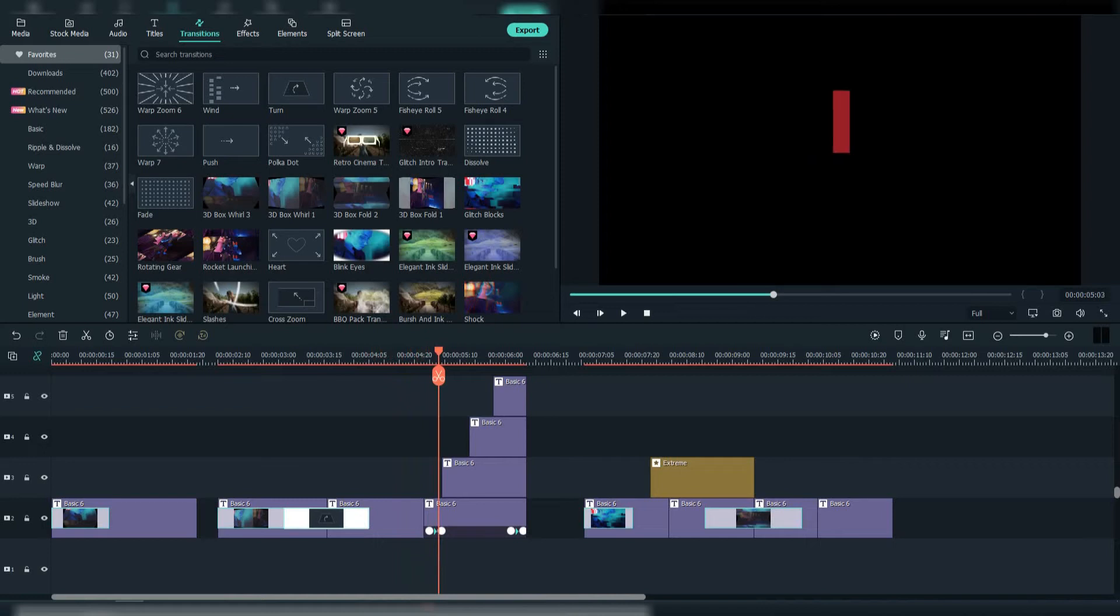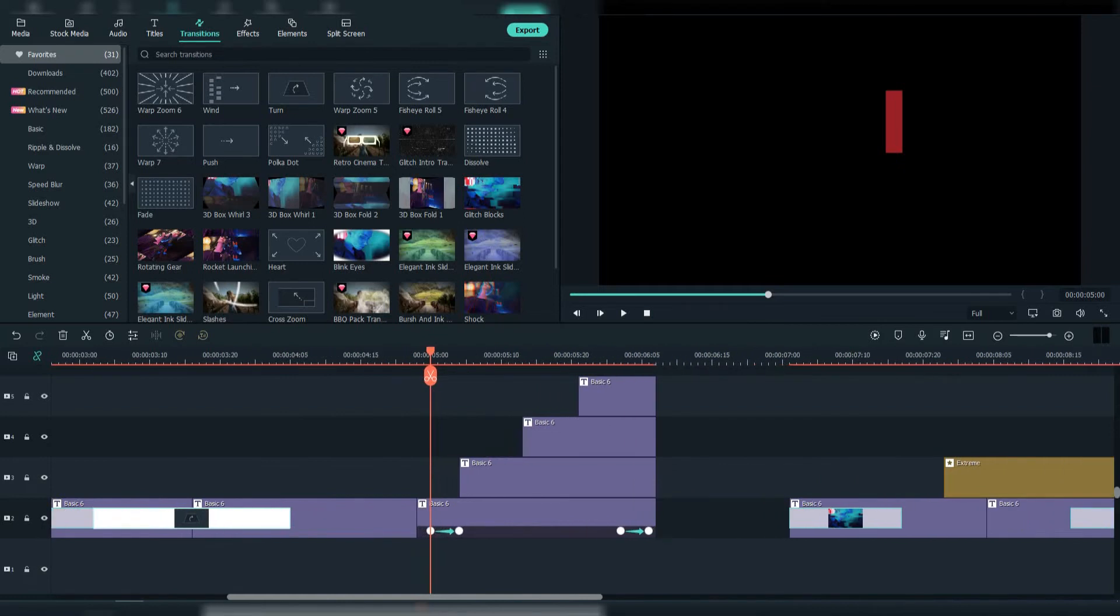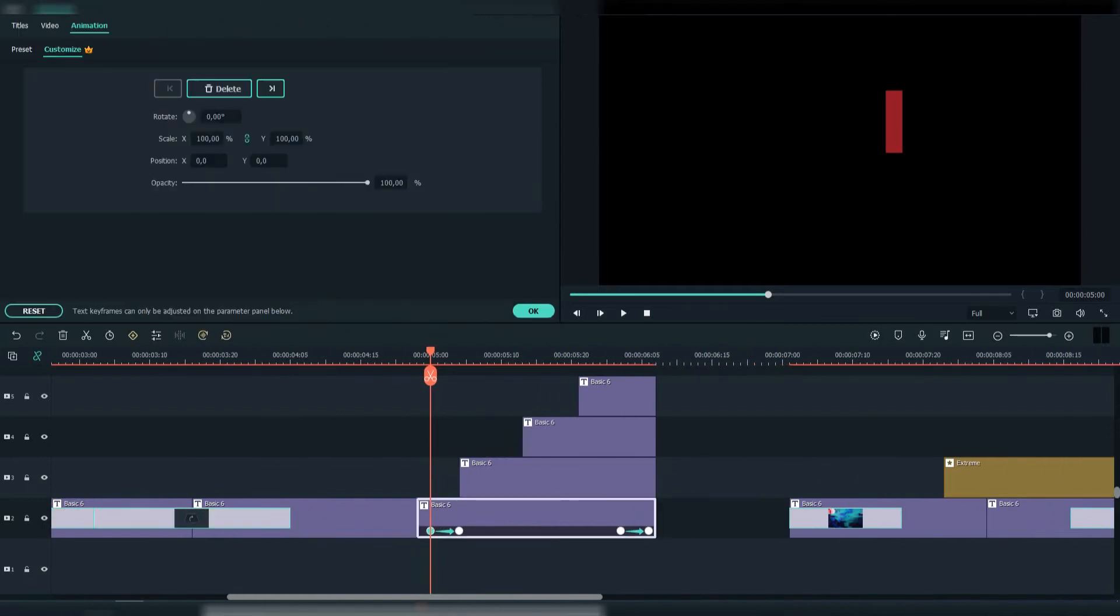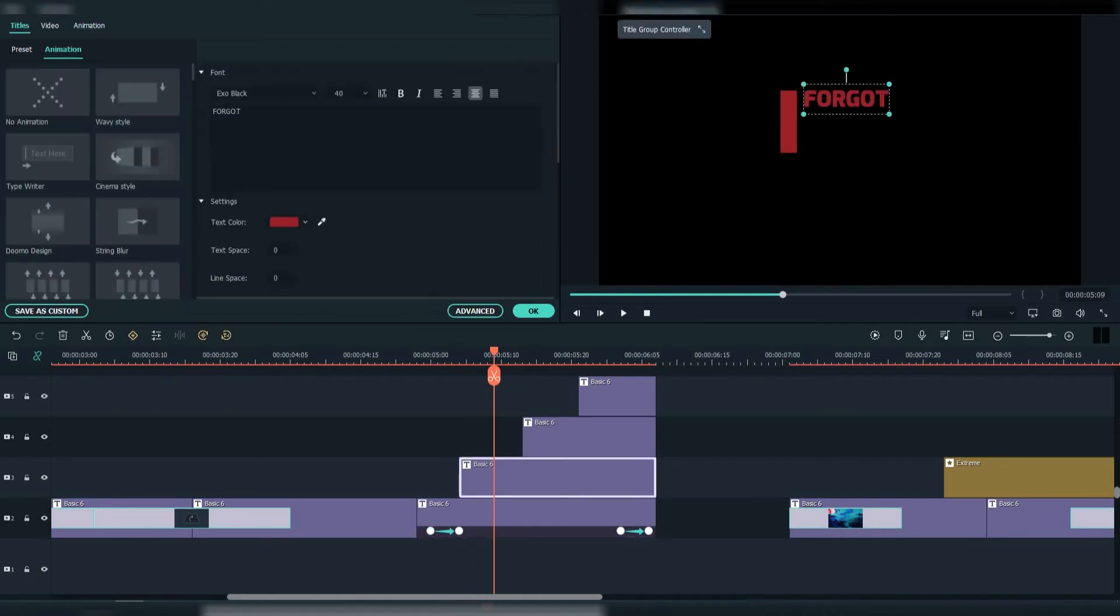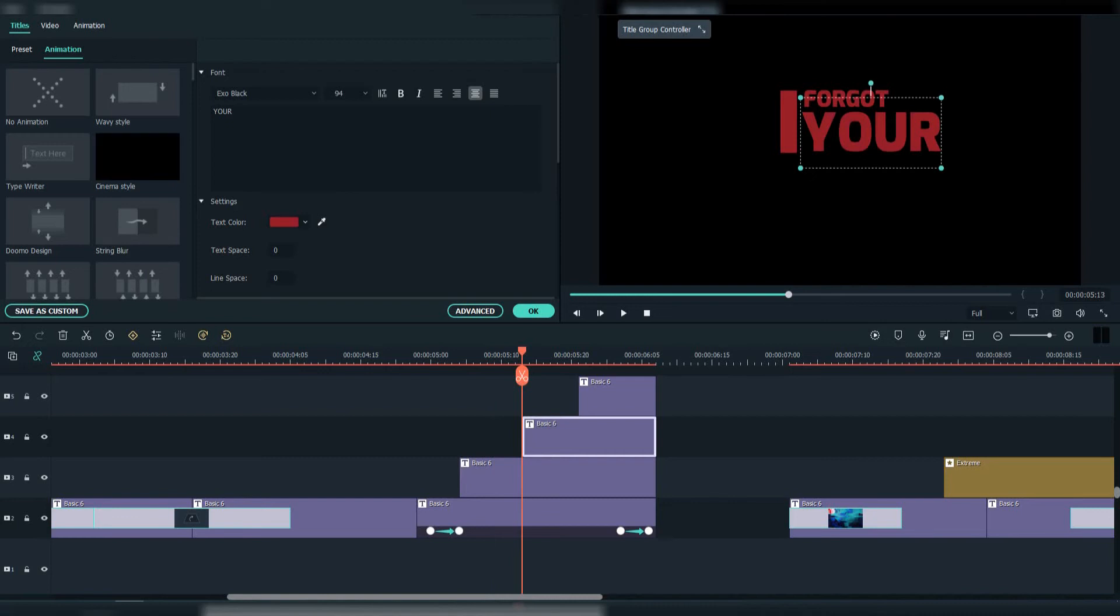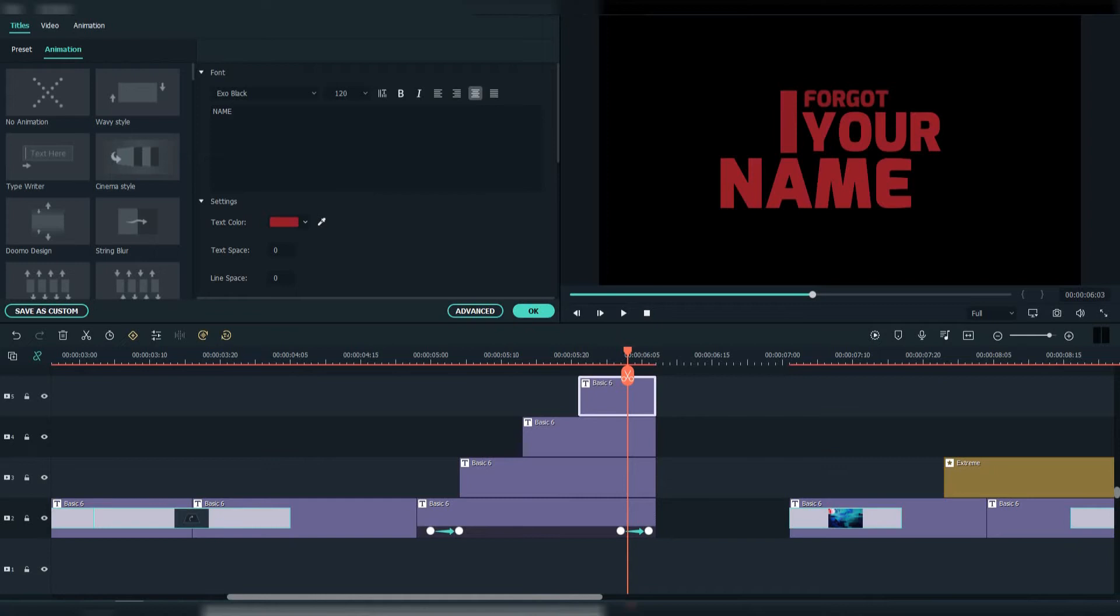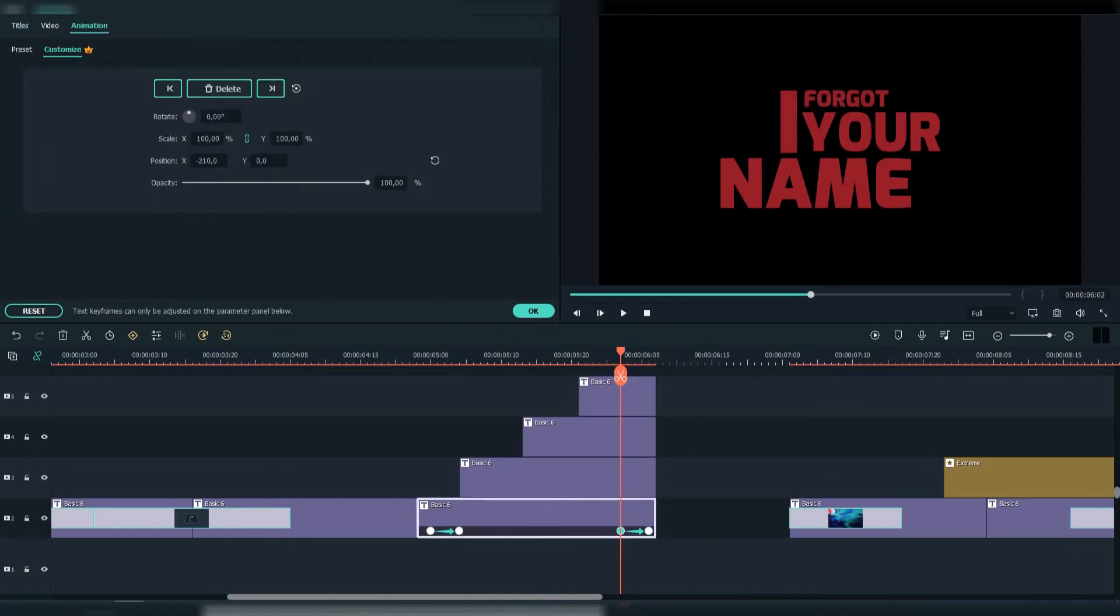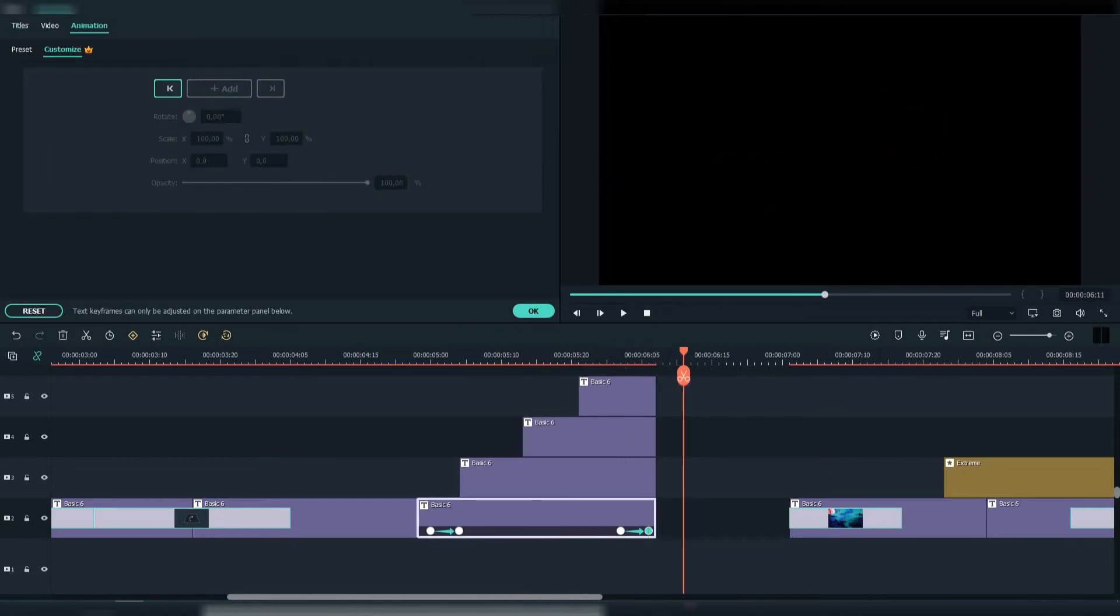Here I made a custom animation. I added a keyframe here and a few frames later moved it left. For the others I used the String Blur animation. I also used red color here, and an ending animation where I made the opacity 0.